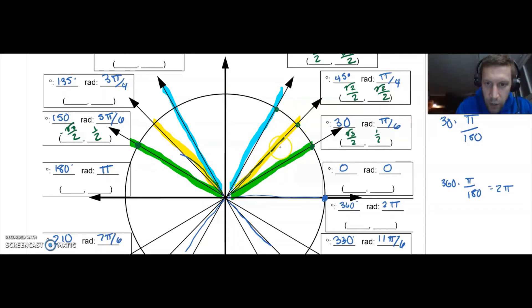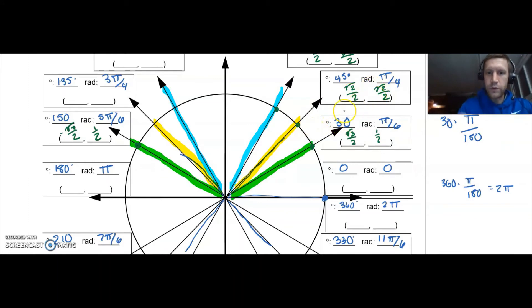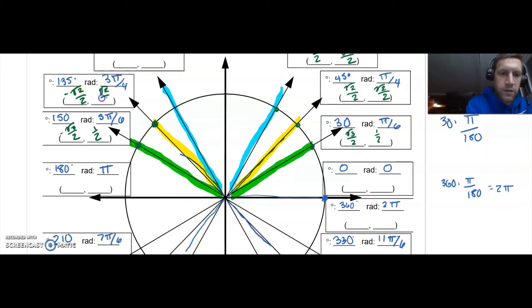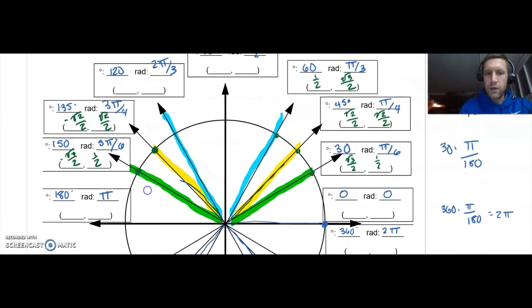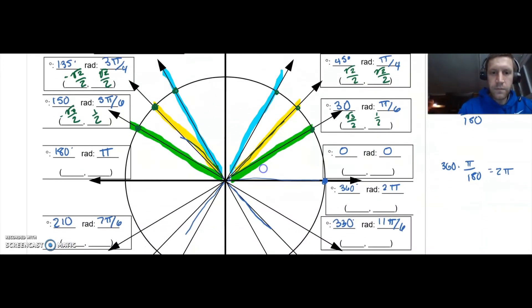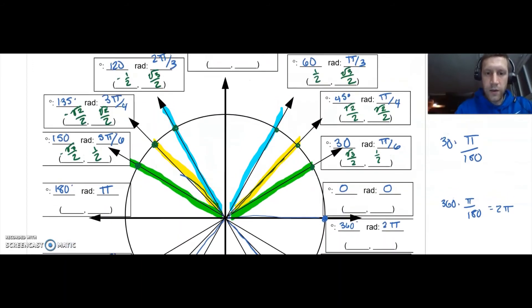Let's do the 45 — (√2/2, √2/2) — reflecting that over to 135 degrees. The X will be negative but the same value; Y is identical: (-√2/2, √2/2). Now for 60 degrees to 120 degrees — switch the sign on the X, keep the Y exactly the same: (-1/2, √3/2). So there are your quadrant two angles.